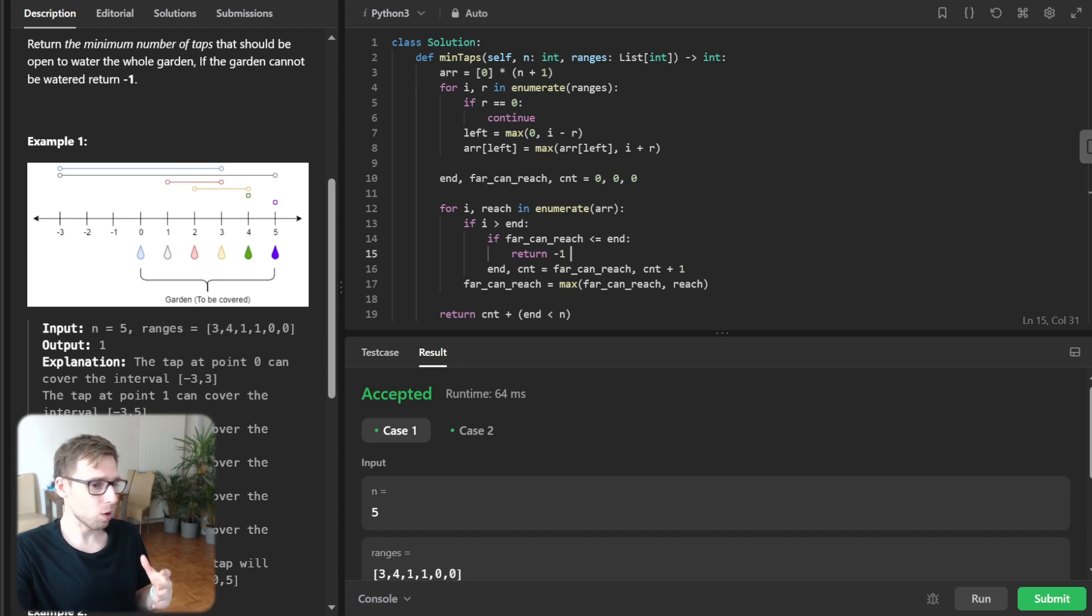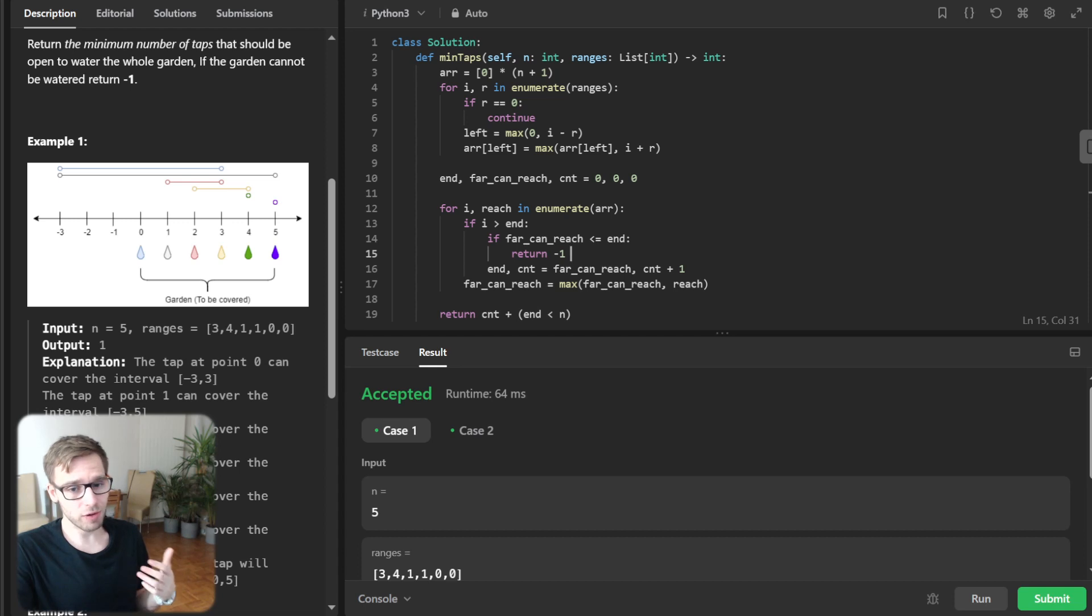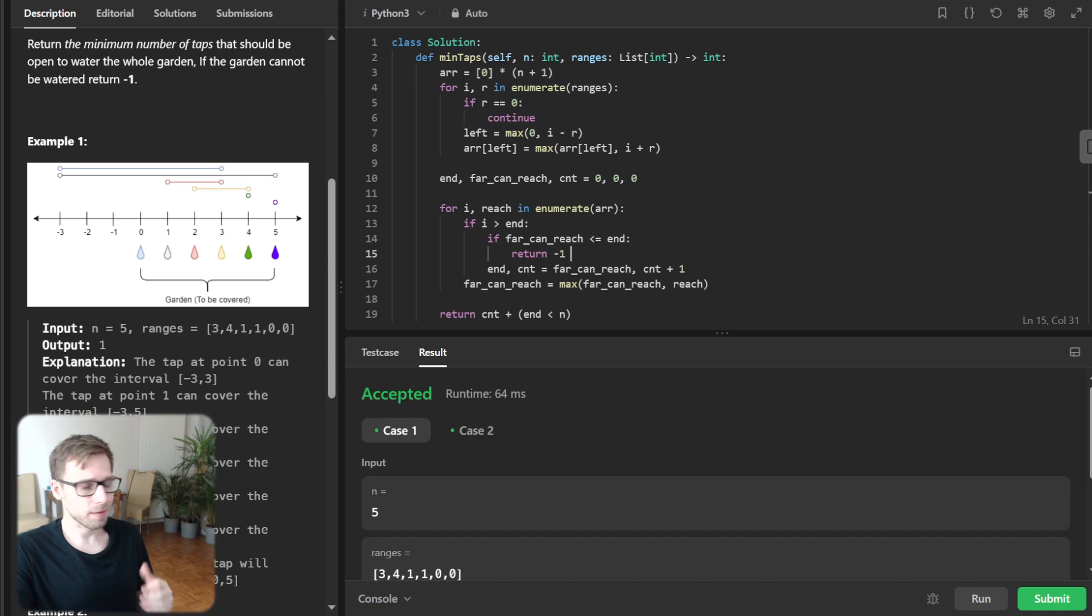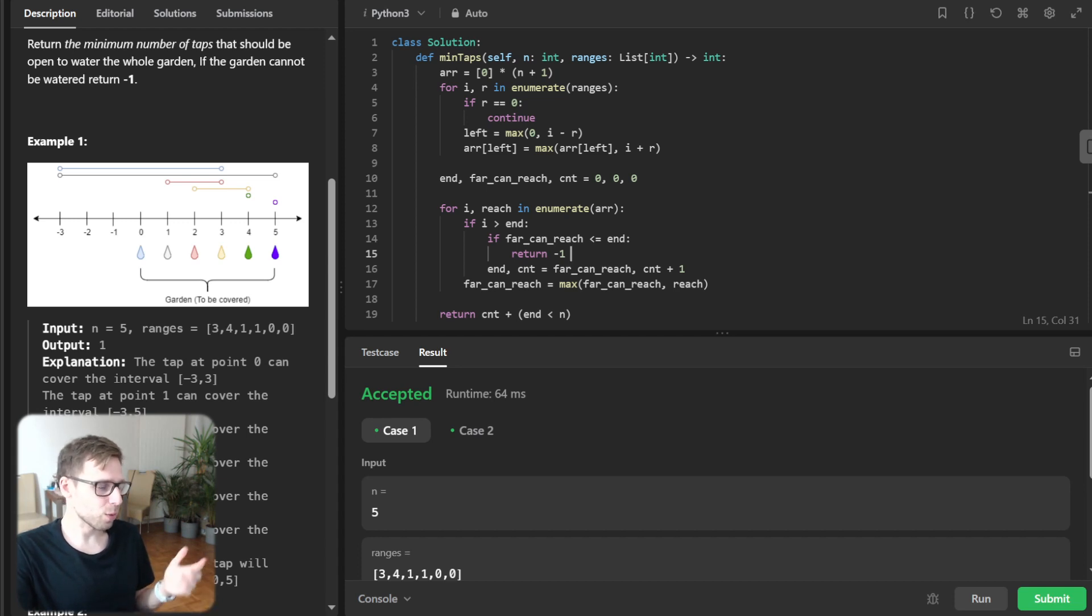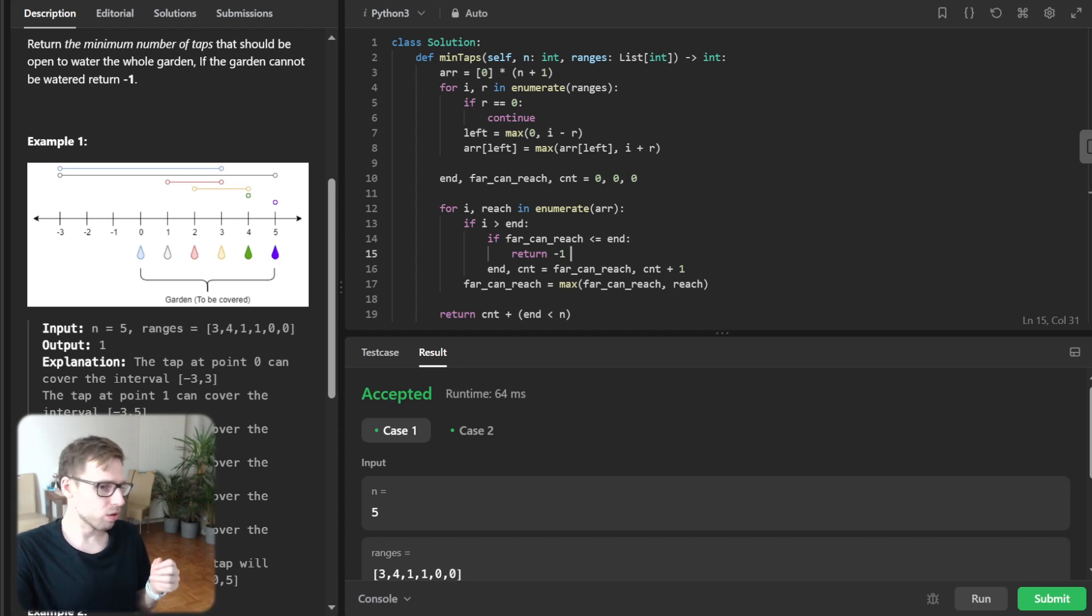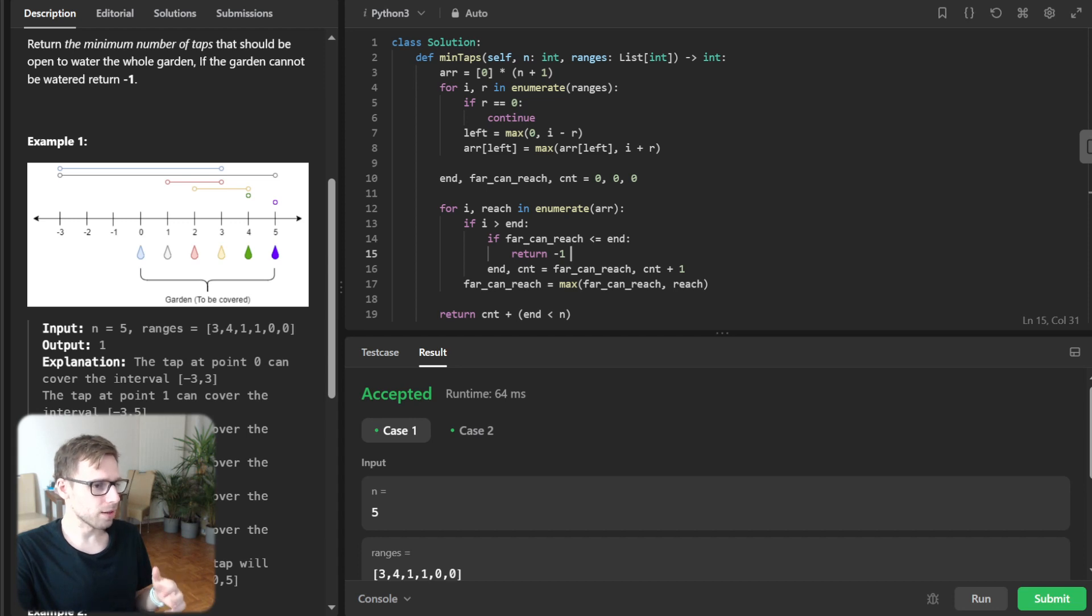And also we need to check for the gap. So what if we find a gap, a spot in our garden that no tap can water? So, well, in this case we simply return minus one. So it means it's not possible to water the entire garden with the available taps due to gap.